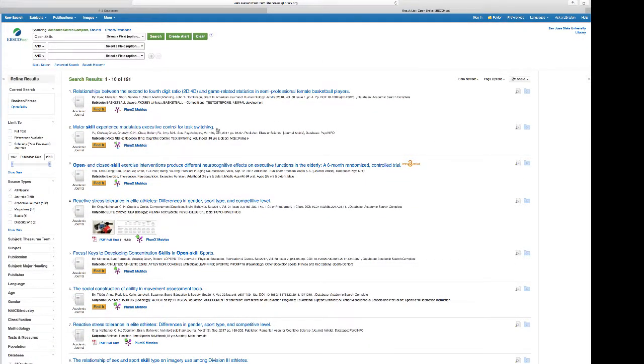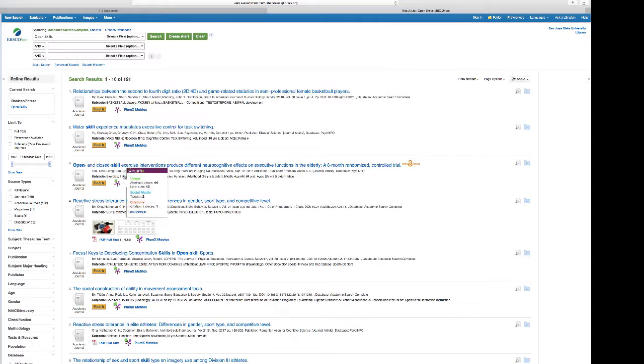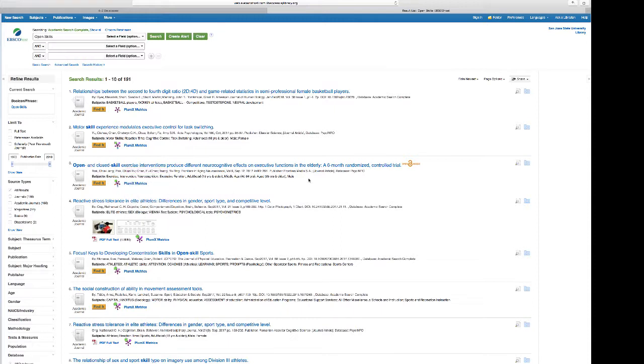For example, looking at the second to fourth digit ratio and game related statistics in female basketball players, or looking at task switching and how motor skill experience affects that. Notice here exercise interventions that are open and closed skills with older adults.